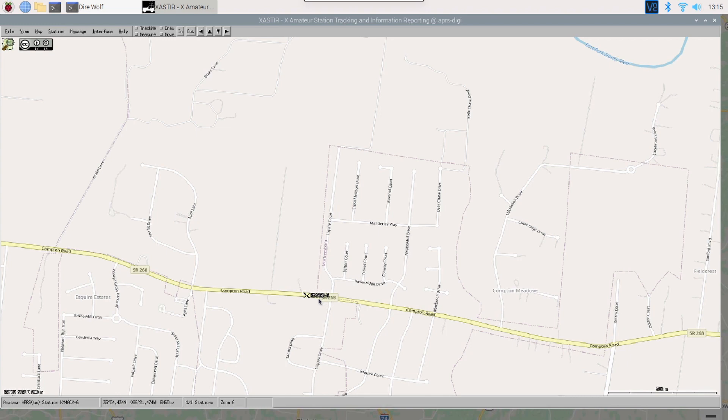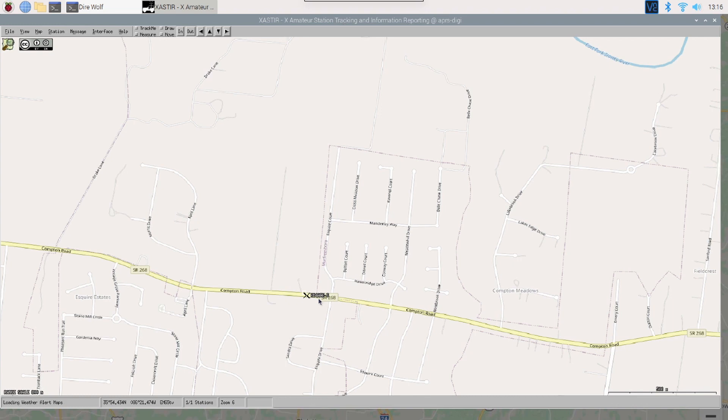Now, we need to go ahead and set up two different things. I want this to be a digipeater and an iGate. So, the digipeater will repeat any signals it hears over RF. And it will also, by setting up the iGate, it will send those APRS packets into the Internet as well. You can configure one or the other or both. Both is preferable so that we have the most capabilities in this station as possible.